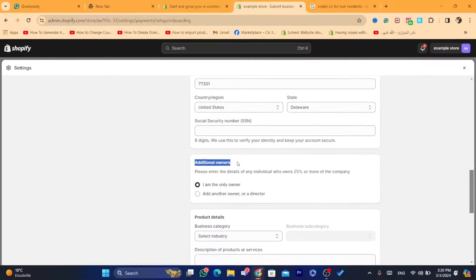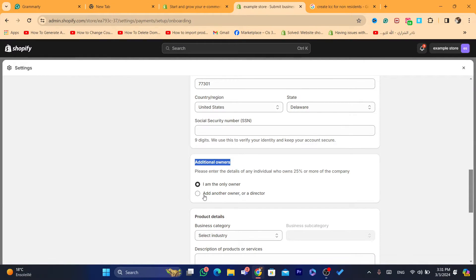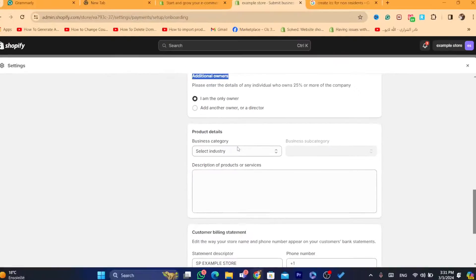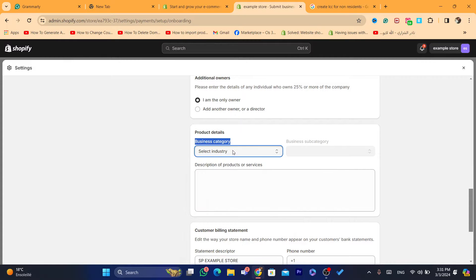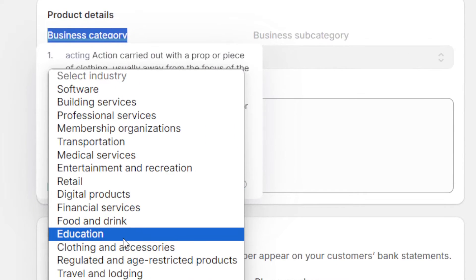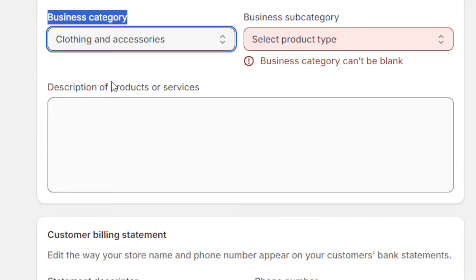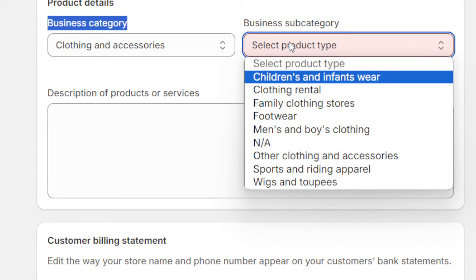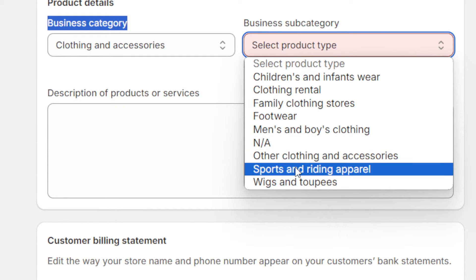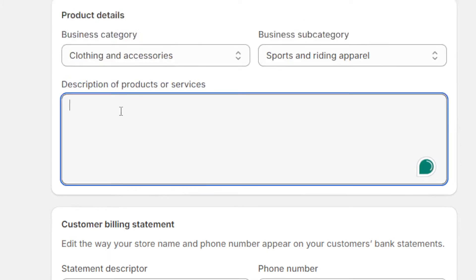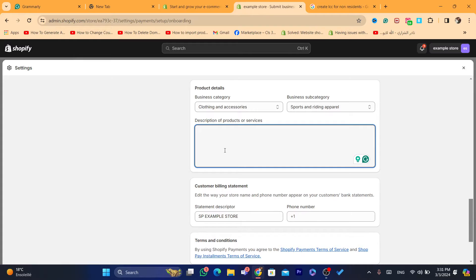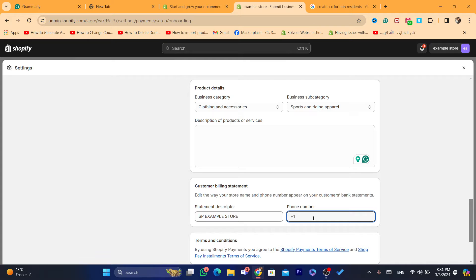Under Additional Owners, if you have an additional owner click on 'Add Another Owner' or director. For Business Category, you want to select your business type — for example, if you are selling clothing and accessories, select that. Then select the product type and enter a description of what you are going to sell on your Shopify store.